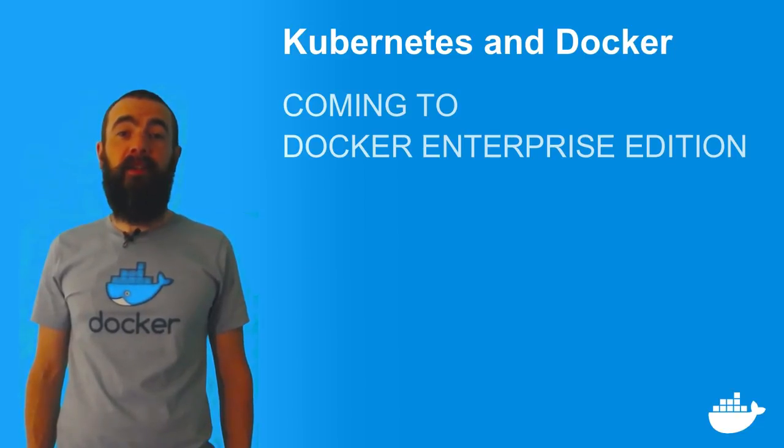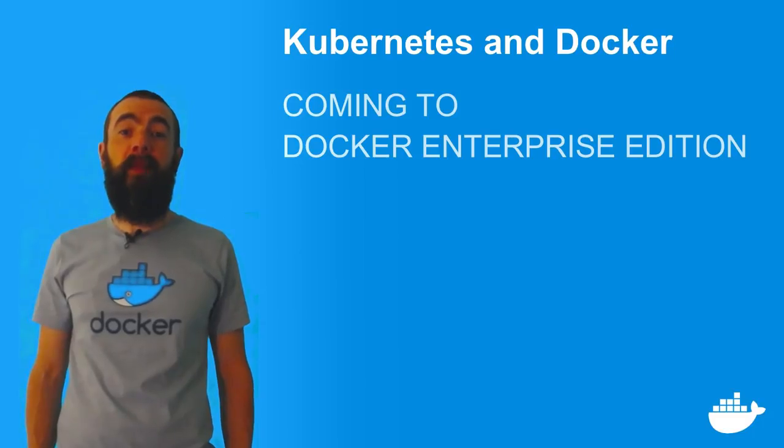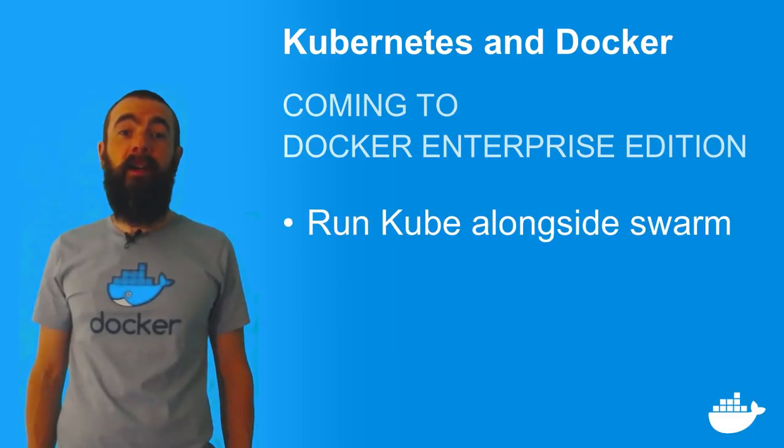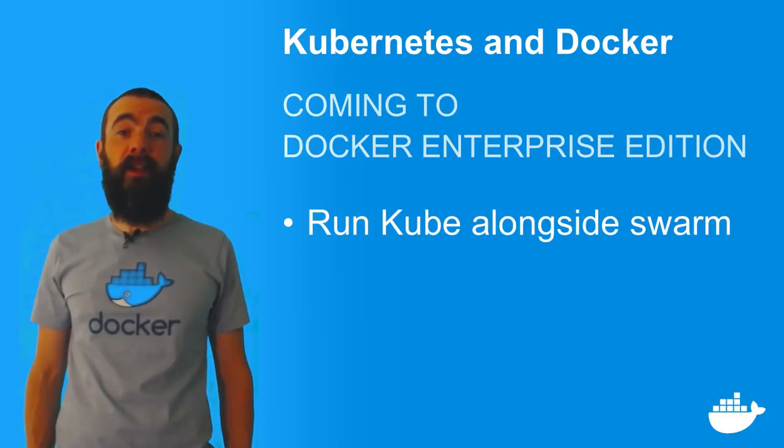With Docker Enterprise Edition, you'll be able to deploy a fully managed cluster and use Kubernetes as your scheduler.